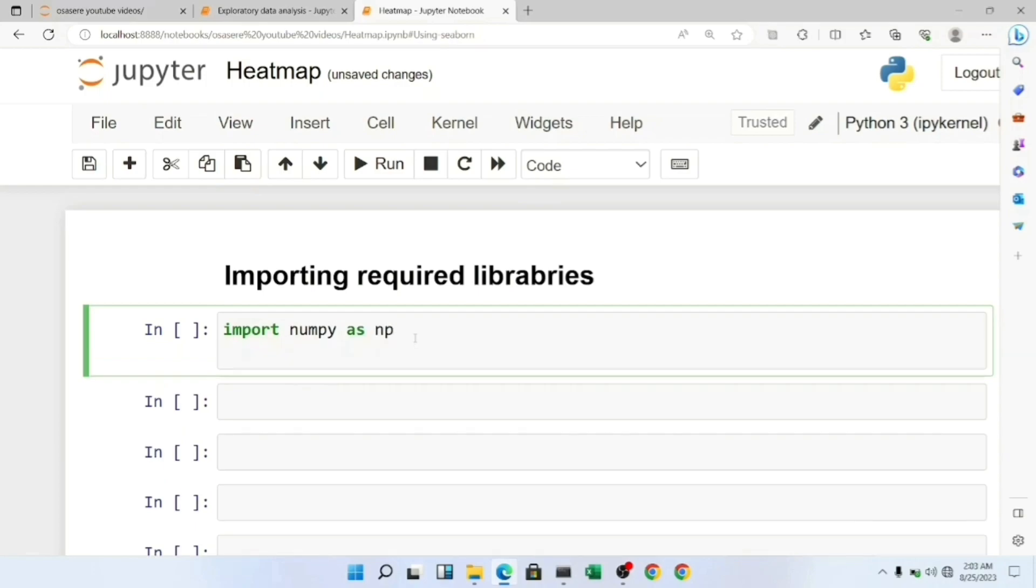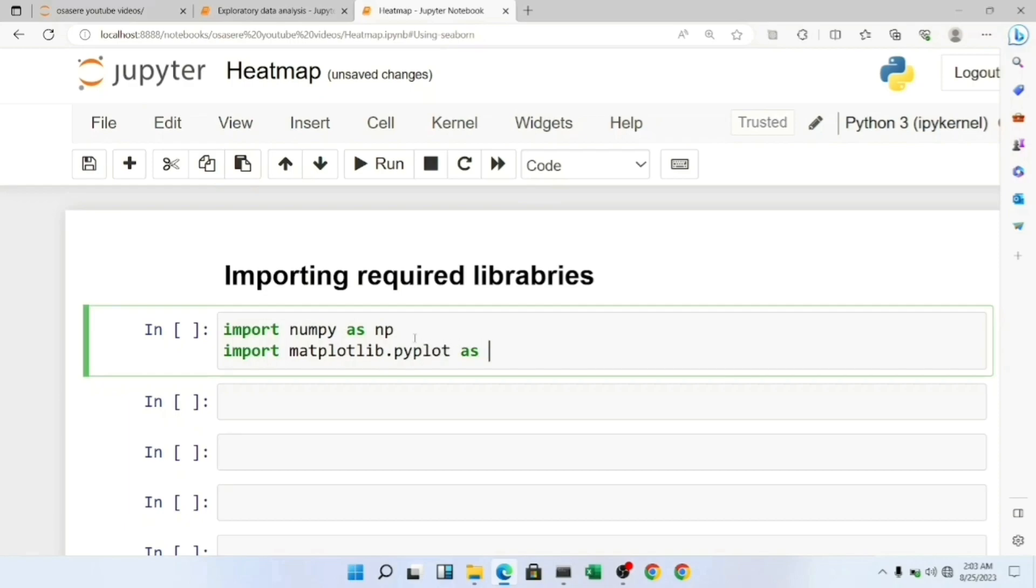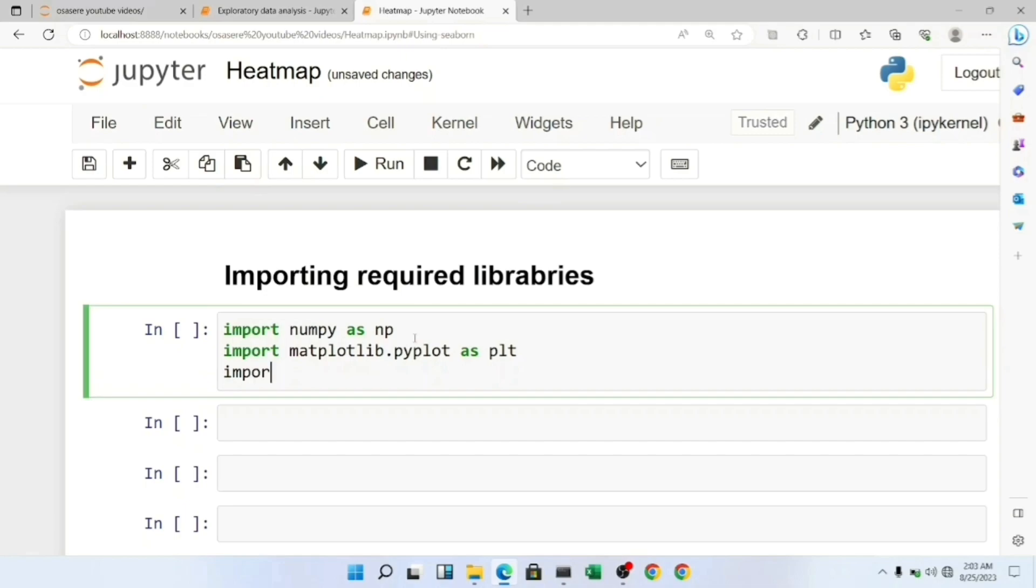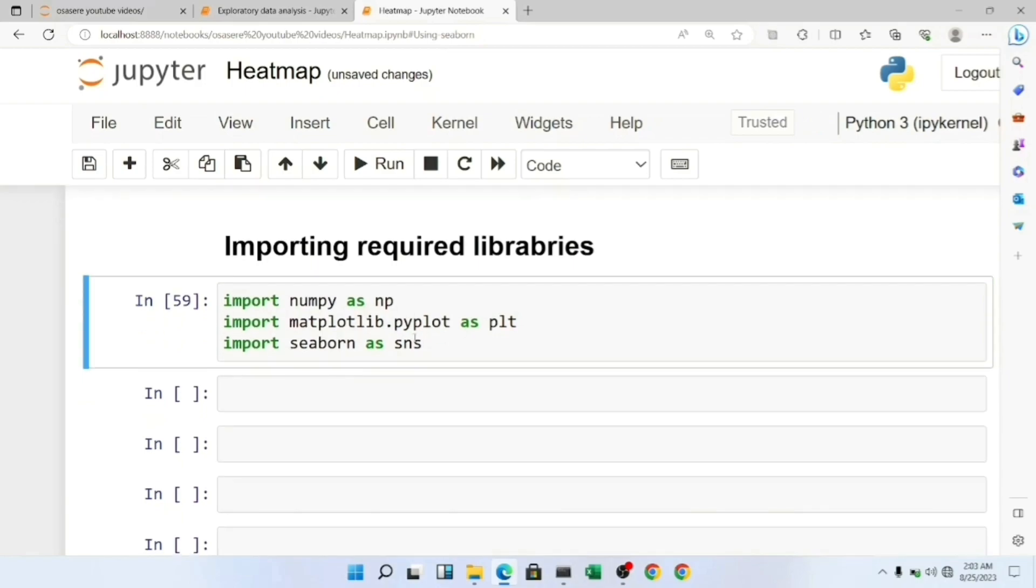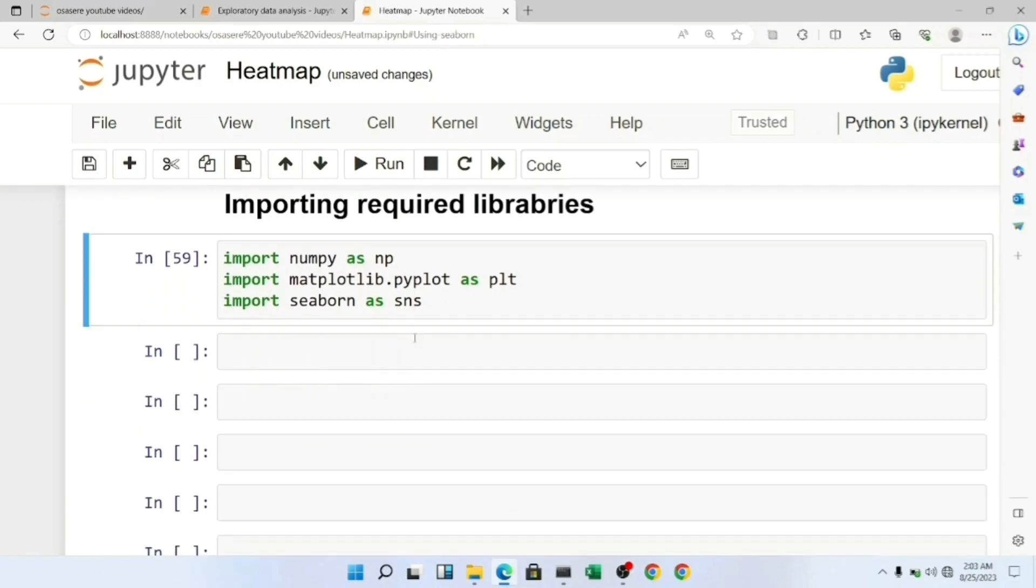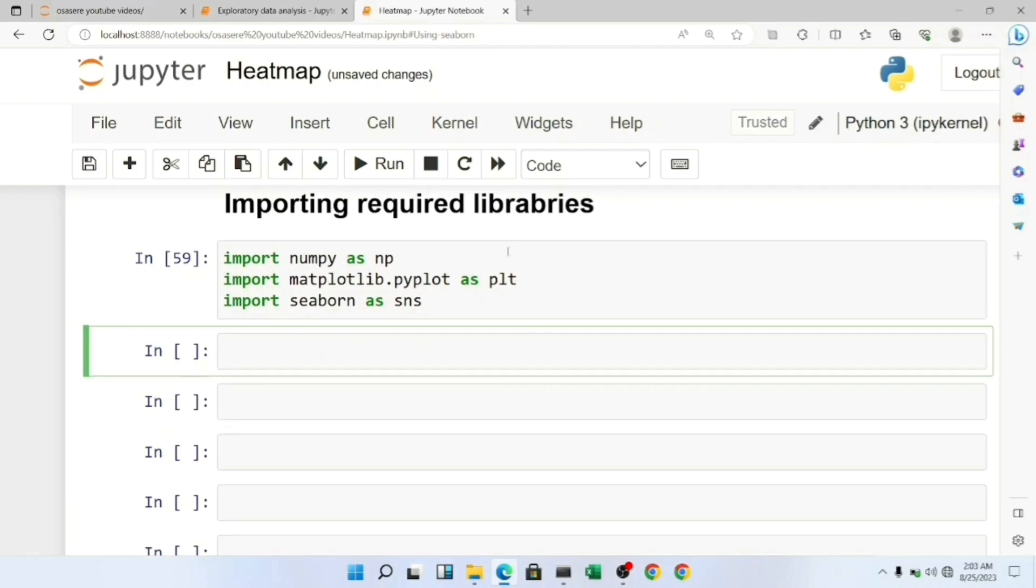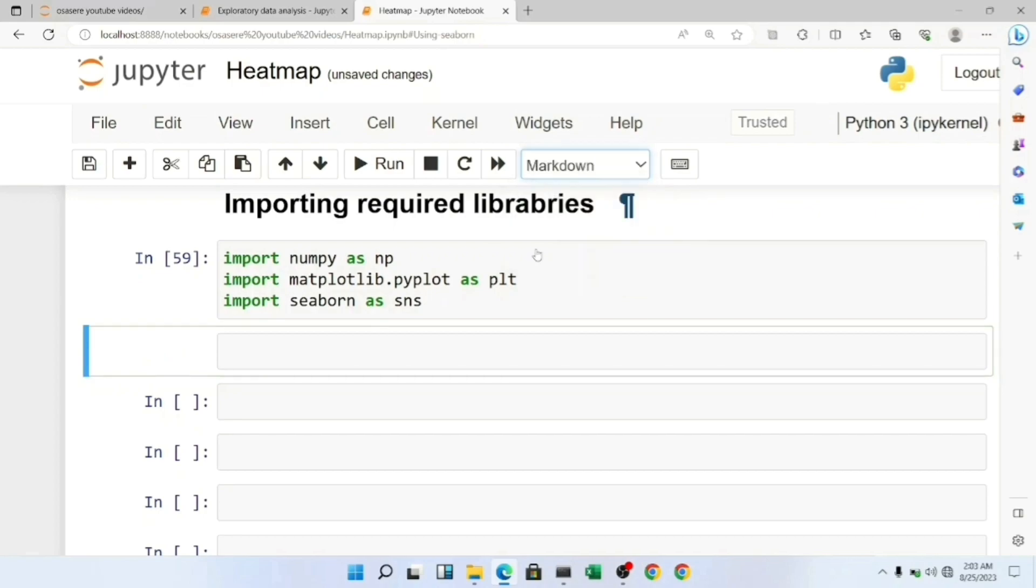We're going to import NumPy as np, import Matplotlib.pyplot as plt, and import Seaborn as sns. We'll first be plotting and creating the heatmap in Matplotlib. Let me create a markdown for this.